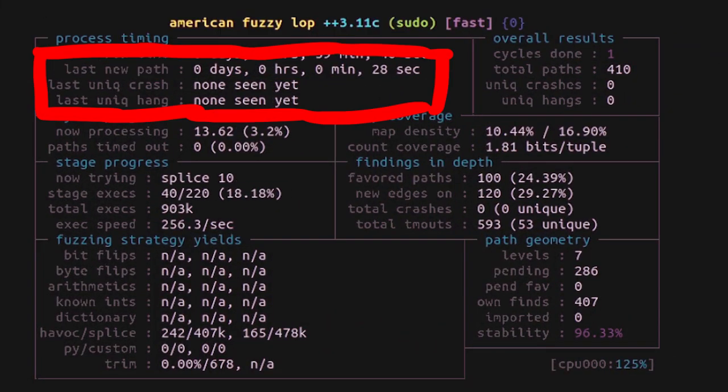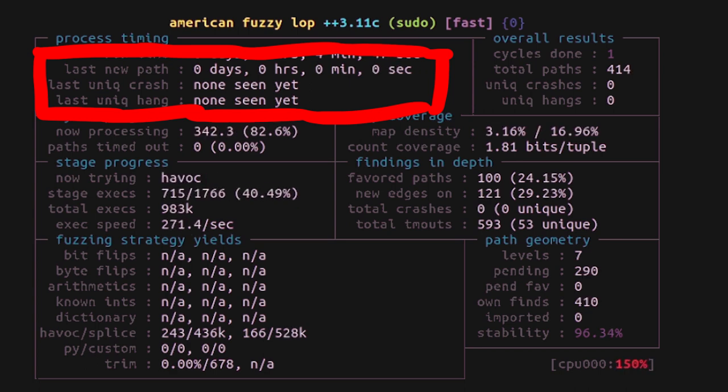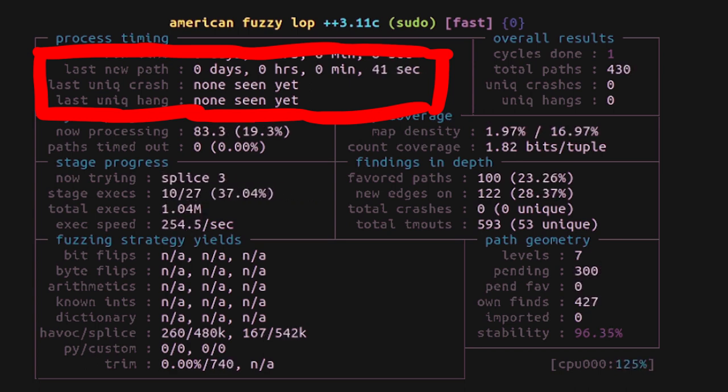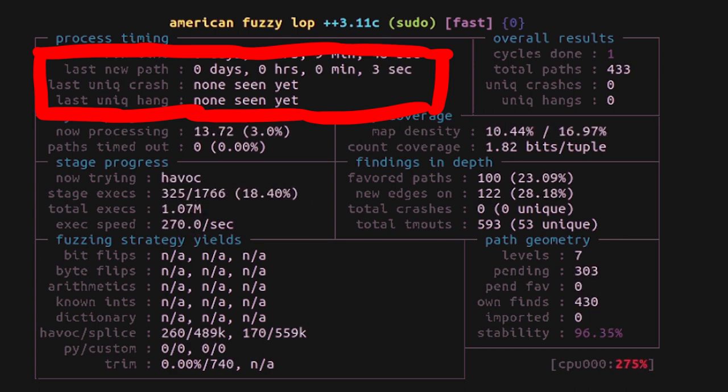And information such as last new path or even last unique crash can really help to get a feeling for how well the fuzzing is going. Early in fuzzing we of course expect constantly new paths to be discovered.